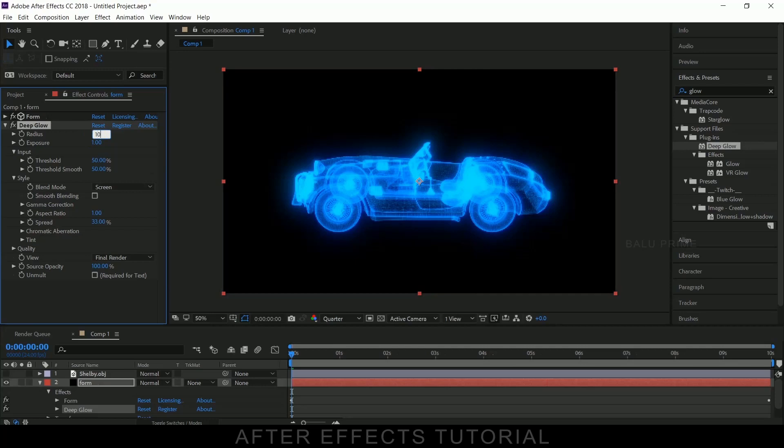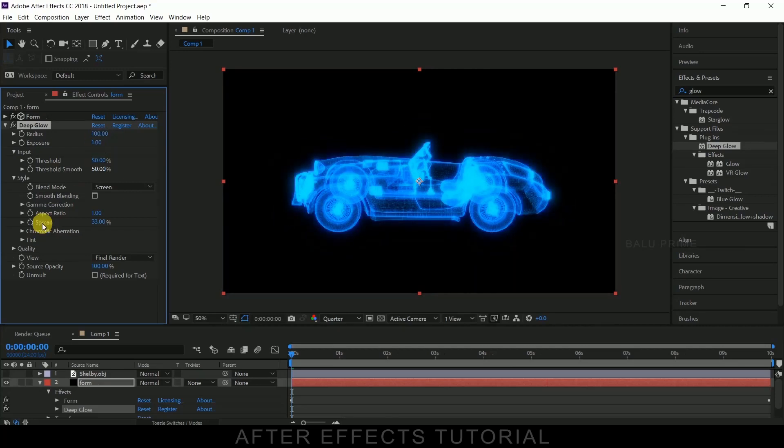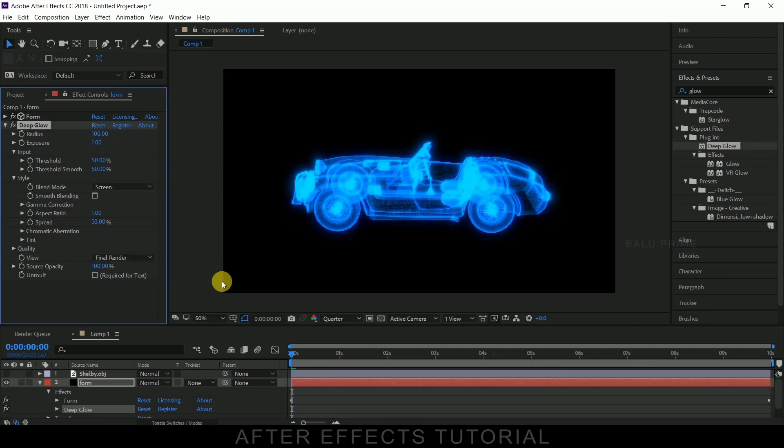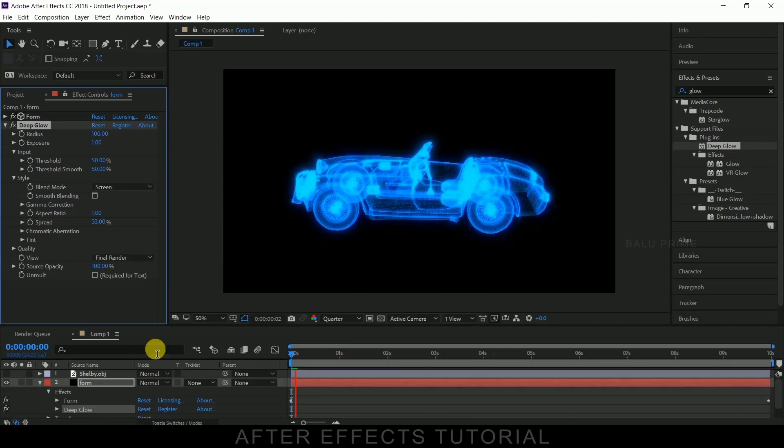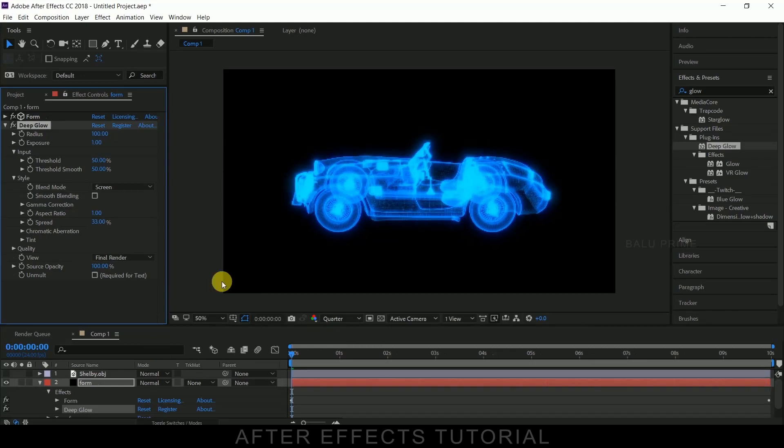Let me reduce this radius to 100. Fine. So now you can see our 3D model in hologram effect.